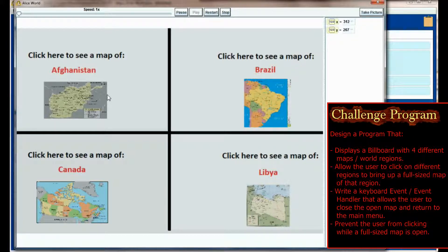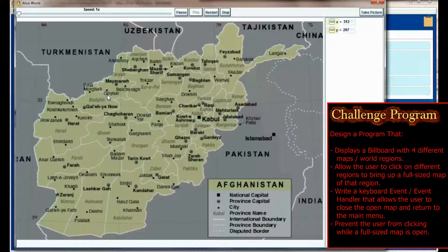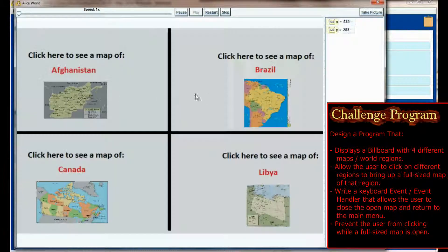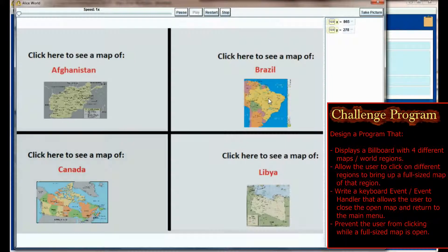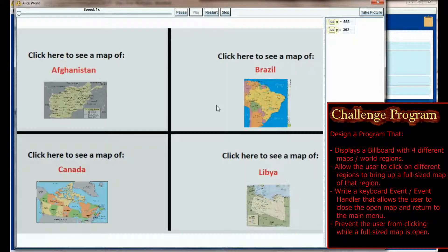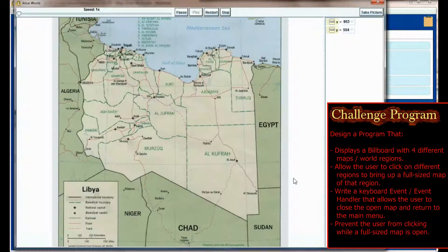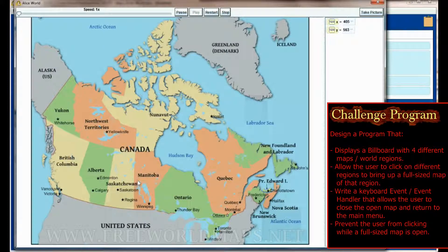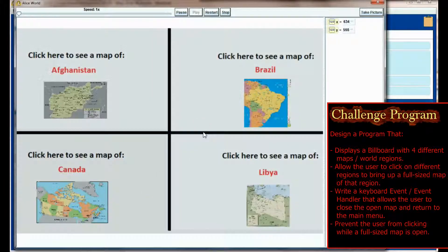Now they want to see Afghanistan, they hit Q, they want to see Brazil again, they hit Q, Libya, and Canada.